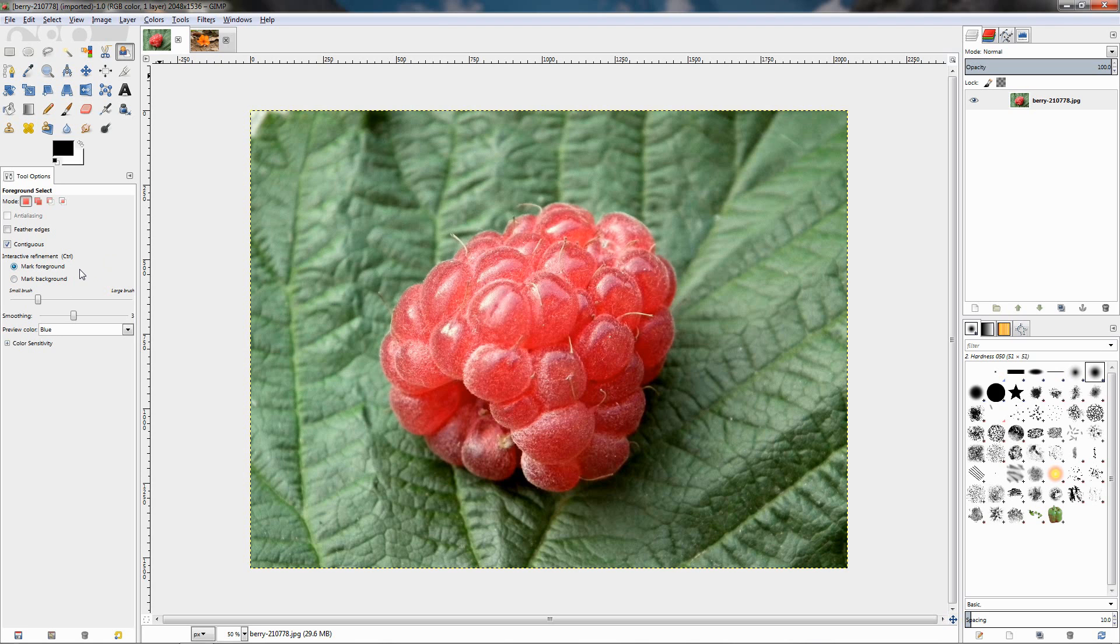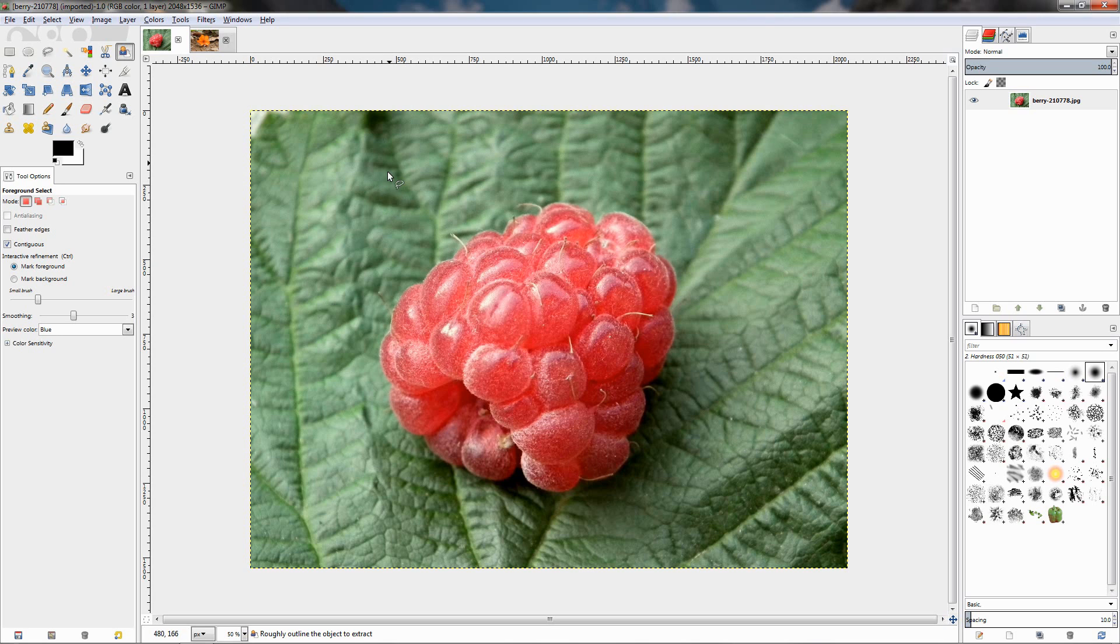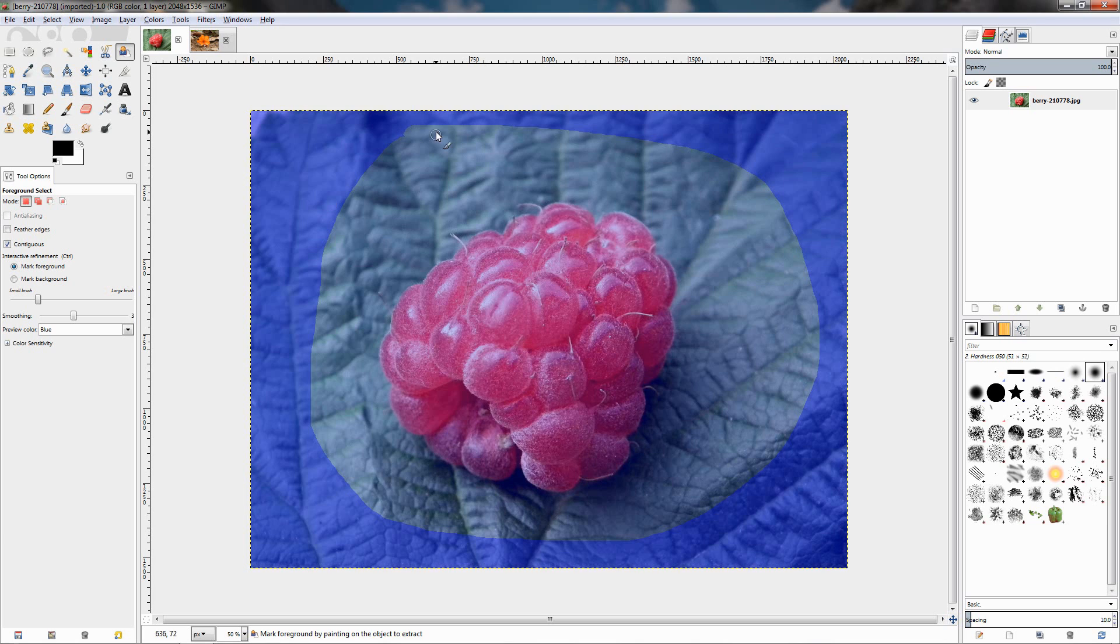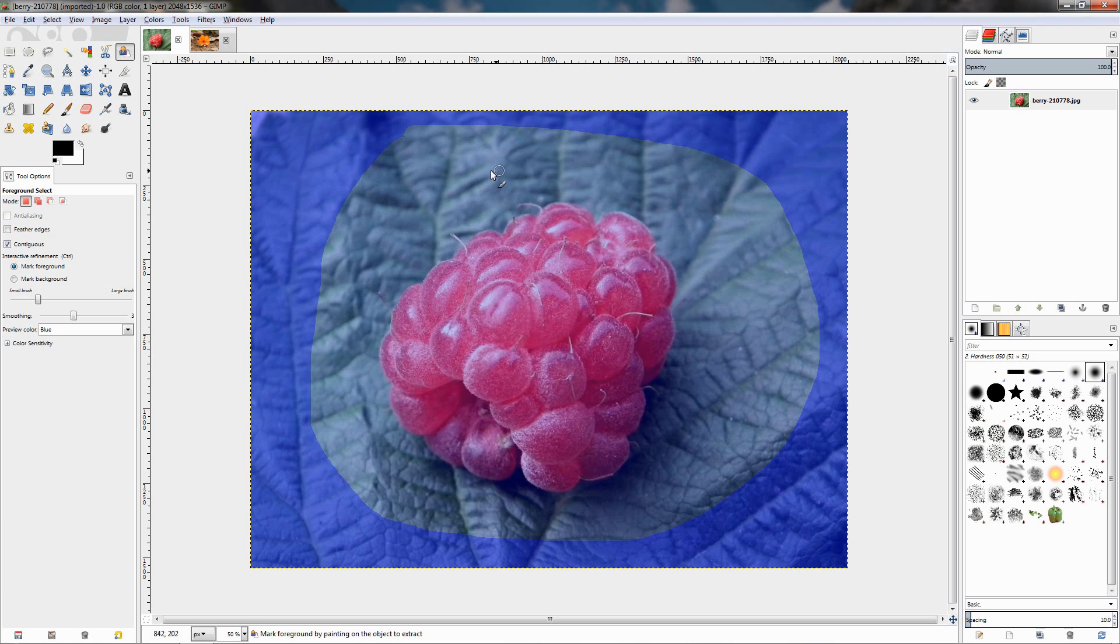Now, the way we make a selection with this tool is, as you can see here in the canvas, we get this lasso-looking icon. We just click and drag and sort of outline the object that we want to select. Then we get this paintbrush which we need to use to mark the object we want to select.